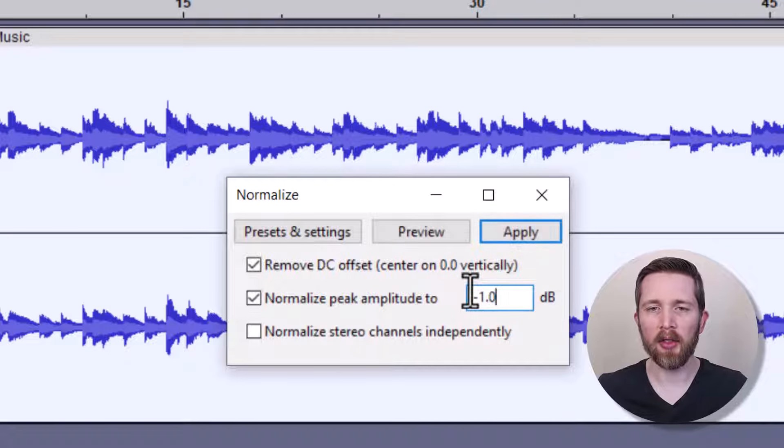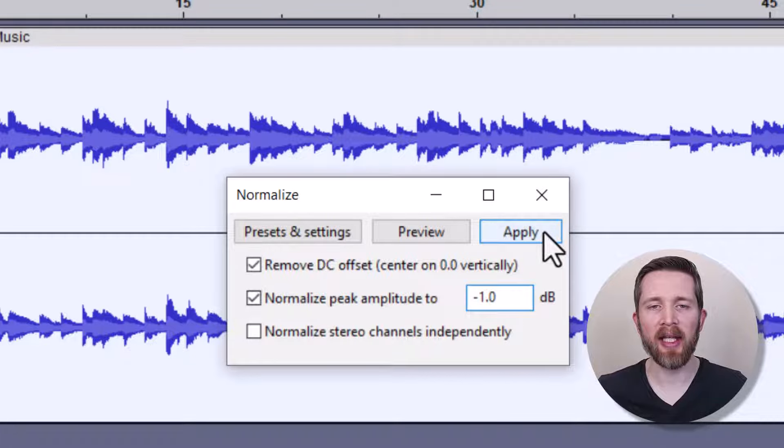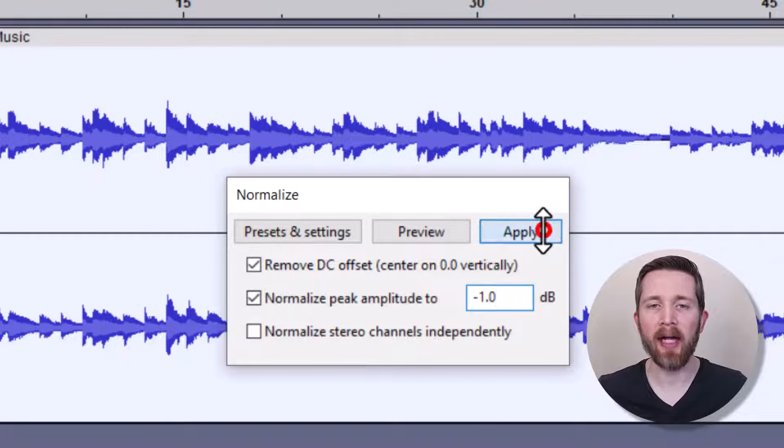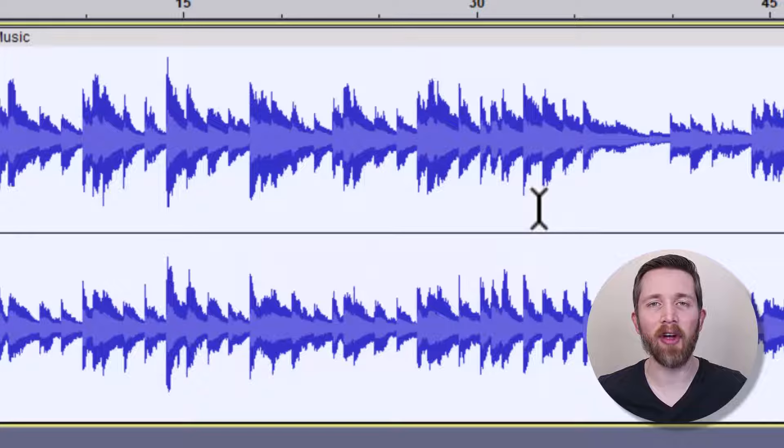So you want to have that there and keep this selected and keep that one selected at negative one decibel. And then I'm going to click on Apply. And so you can see this also increased the volume of the audio.